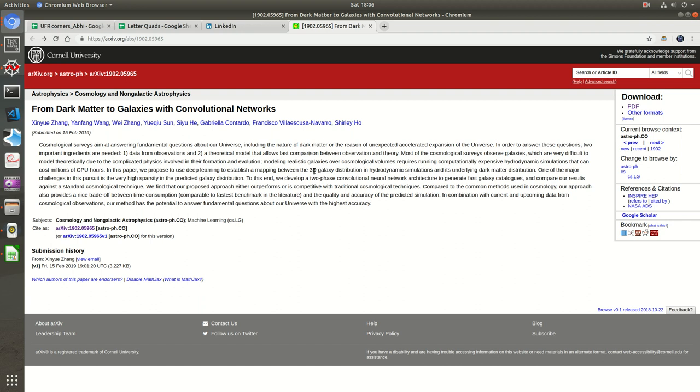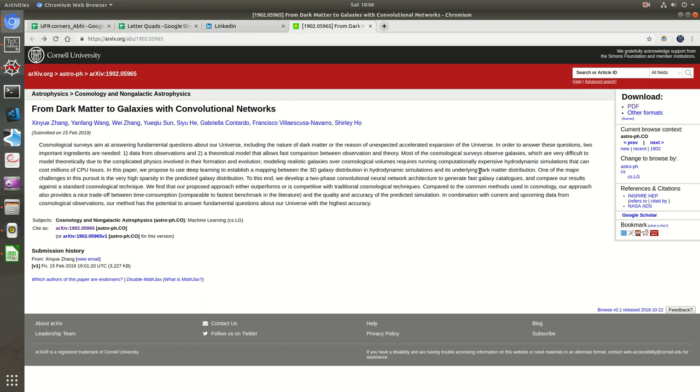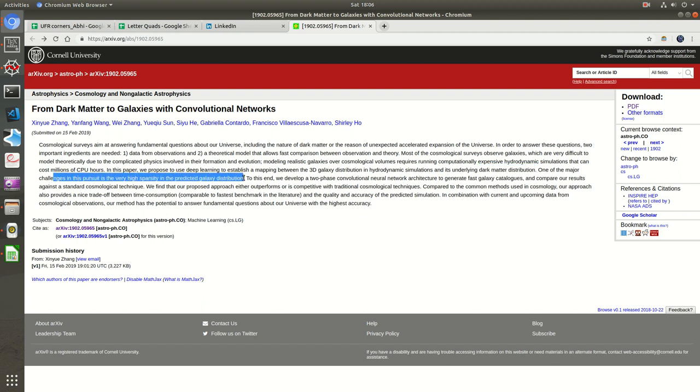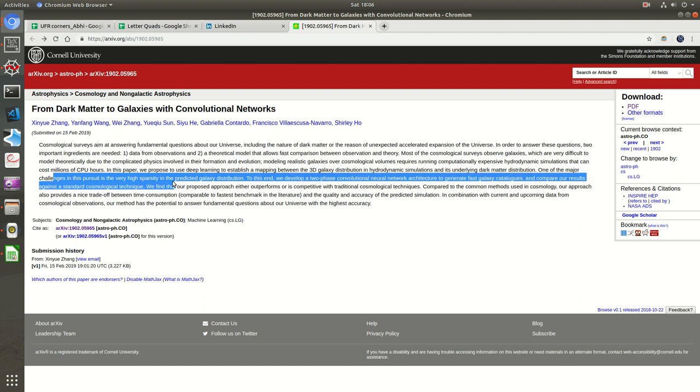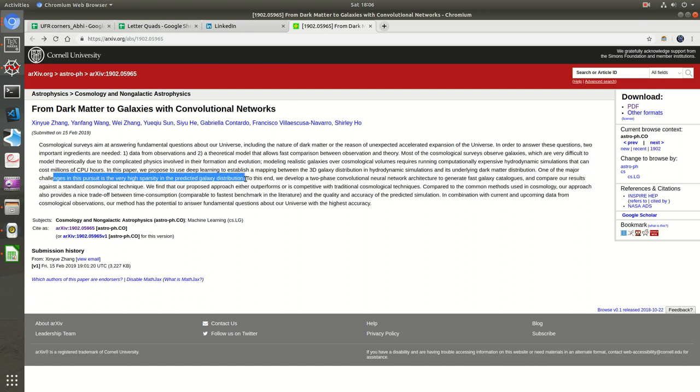So the 3D distribution in hydrodynamic simulations and its underlying dark matter distribution. There have been quite a lot of papers trying to model dark matter distribution inside a galaxy, mostly relying on basic laws of physics, accretion, visual data, and various Messier object studies. One of the major challenges is the very high sparsity in predicted galaxy distribution.